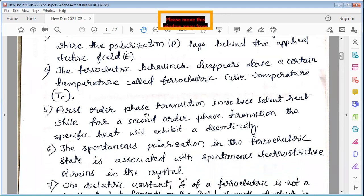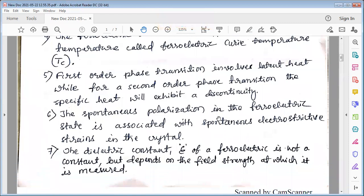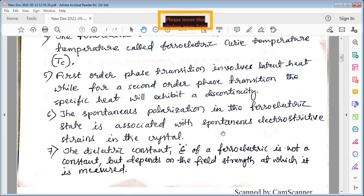The first-order phase transition involves a latent heat, while for a second-order phase transition the specific heat exhibits a discontinuity. Also, the spontaneous polarization in the ferroelectric state is associated with spontaneous electrostrictive strains in the crystal. These strains are responsible for the spontaneous alignment of the ferroelectric dipoles in one direction.